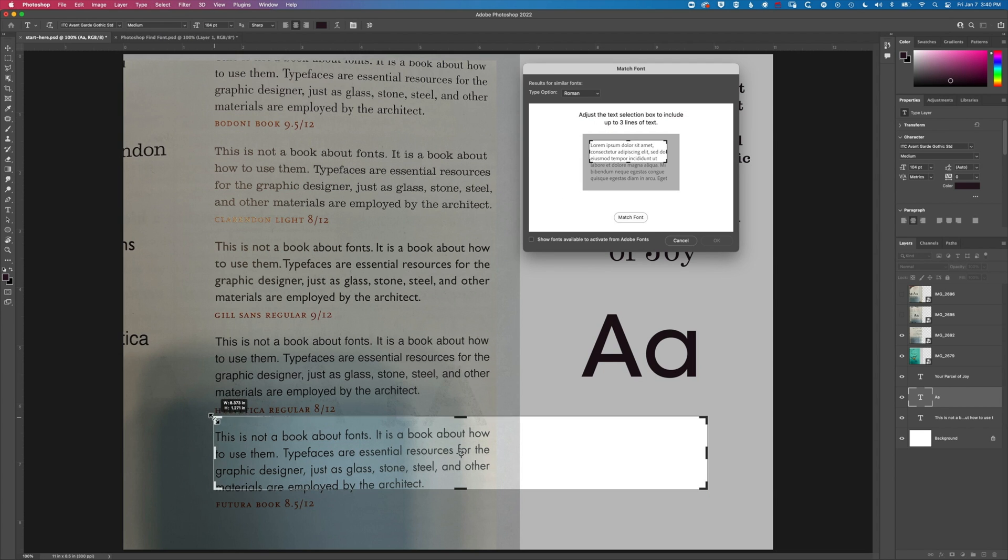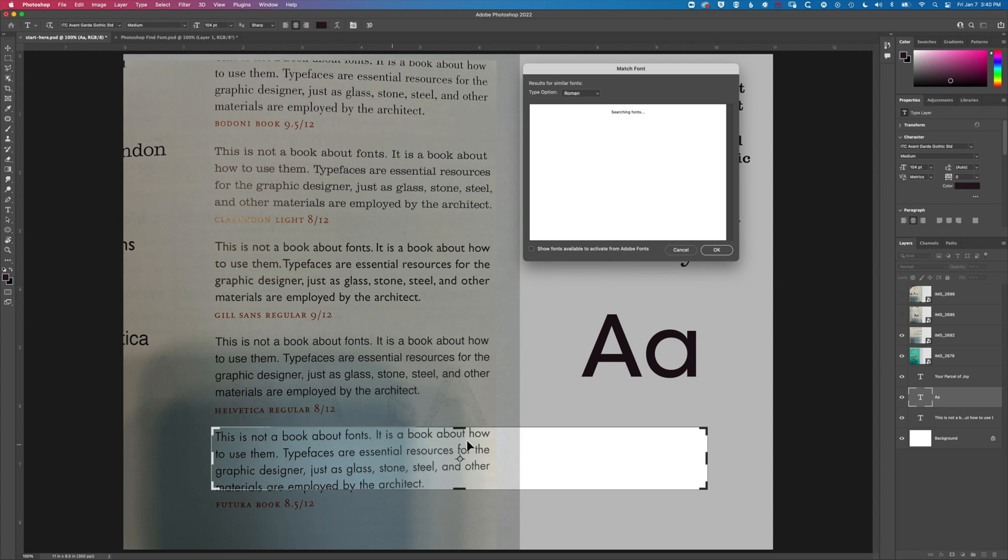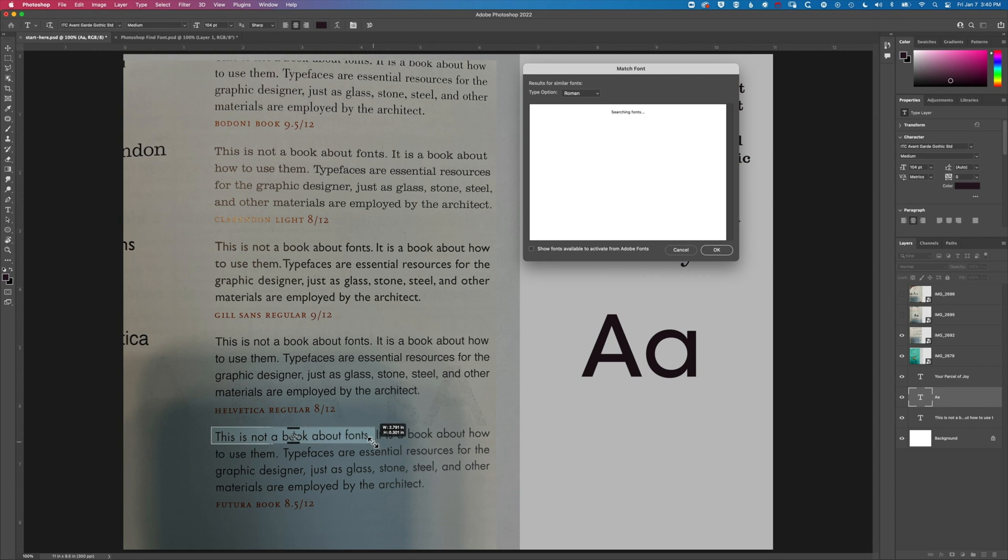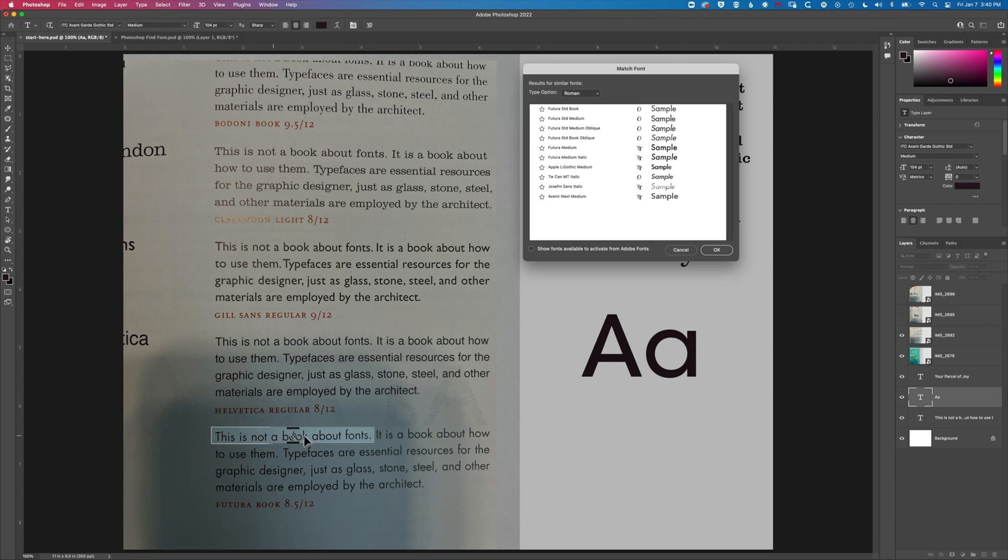This is really just to show how you can get different results with this. We've got this unchecked. We're scanning a longer piece of type there and this time it has found Futura.